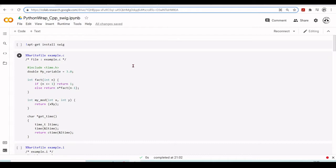Python is not considered a fast language, and you'll notice that many Python packages are actually written in C, and then there is a Python wrapper so you can use the C functions and C programs inside Python.